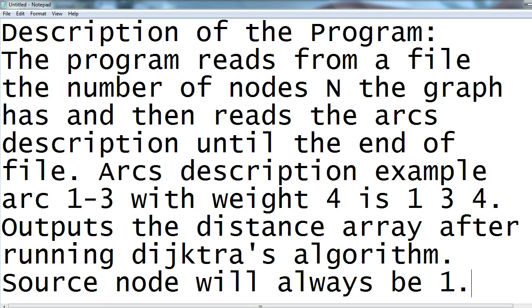So that's how the program will actually work. Nodes are indexed from 1 to n as you may have realized, and we're actually going to run Dijkstra's algorithm where the source node will always be 1.